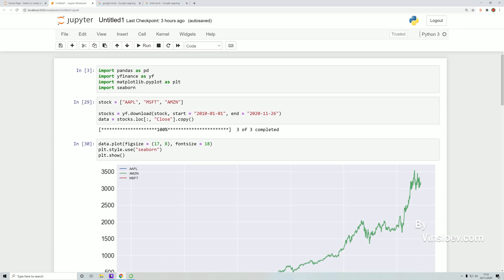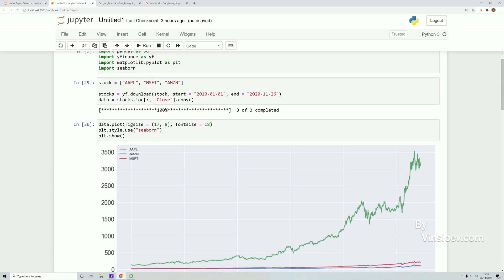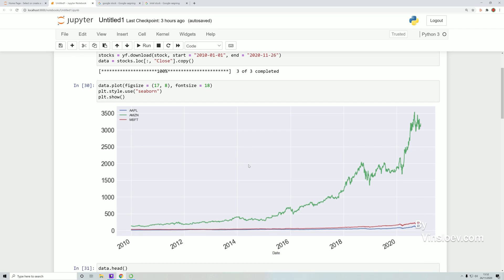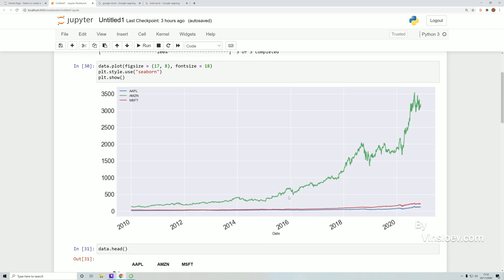We made a stock chart like this one where we see the data for Microsoft, Apple, and Amazon. Here we see that Amazon has really taken off, especially the last two years, where Apple and Microsoft seem a bit behind.